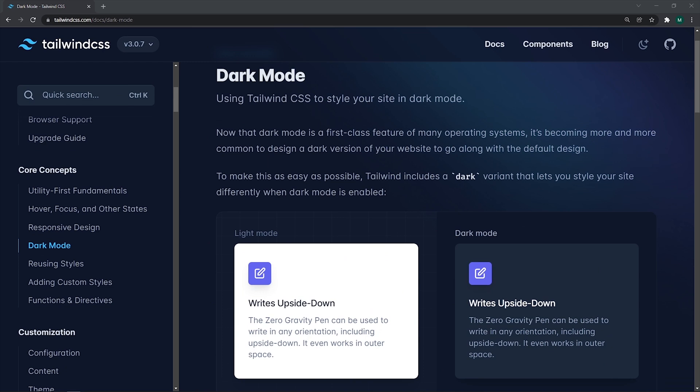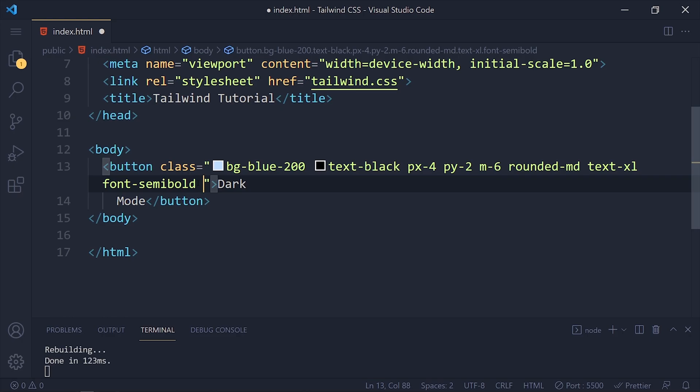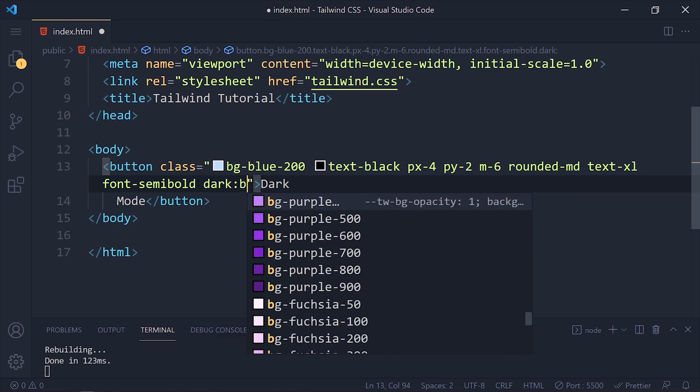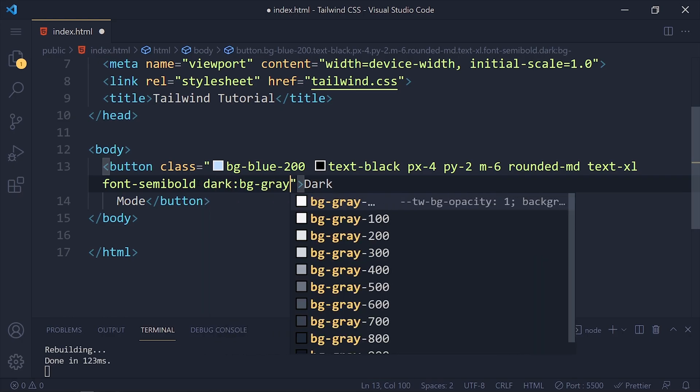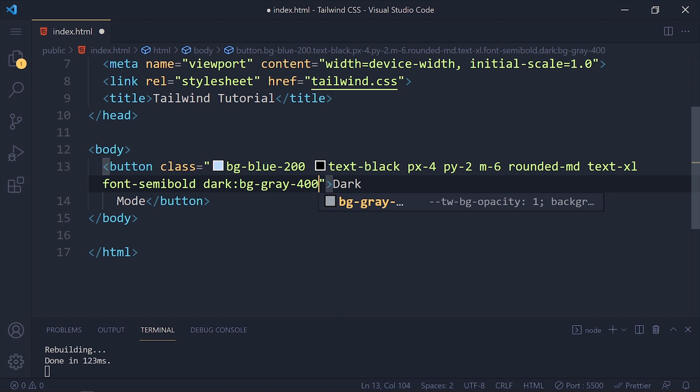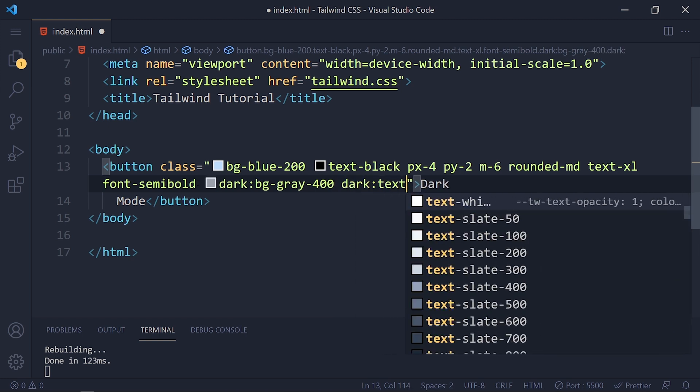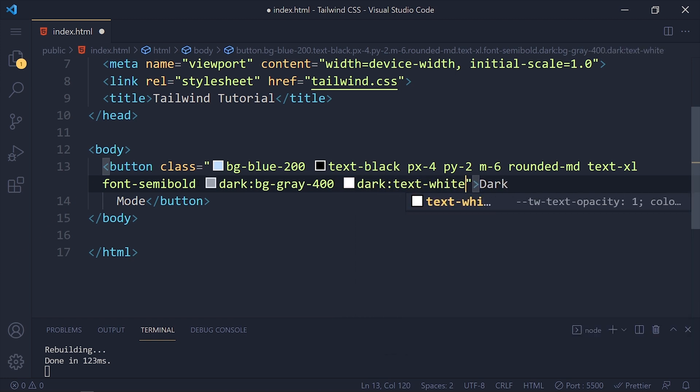Tailwind made this process much faster and easy for all developers. You just need to use the dark prefix before each style. It implements the same as hover and focus prefixes.